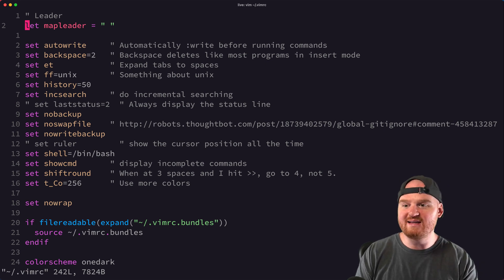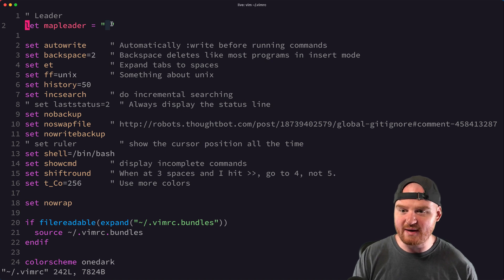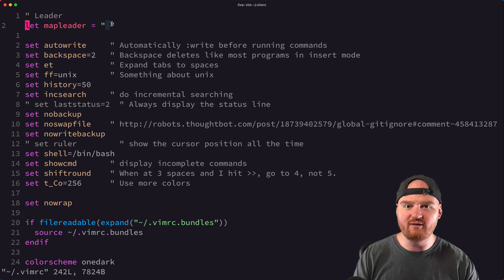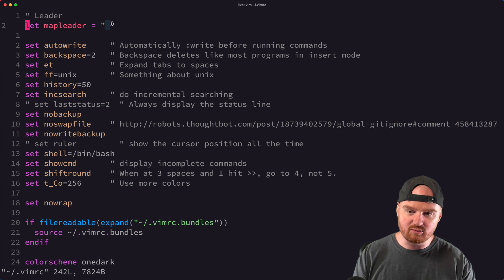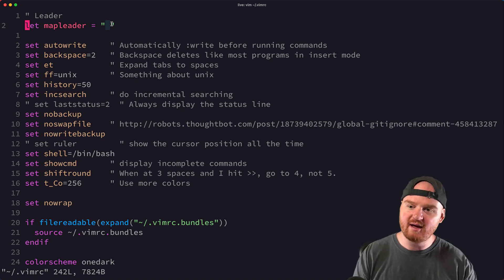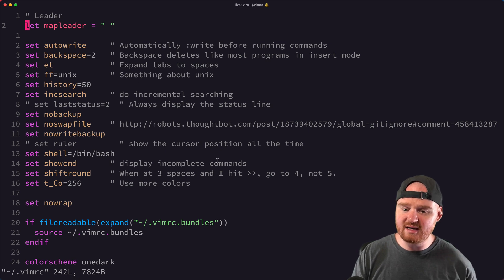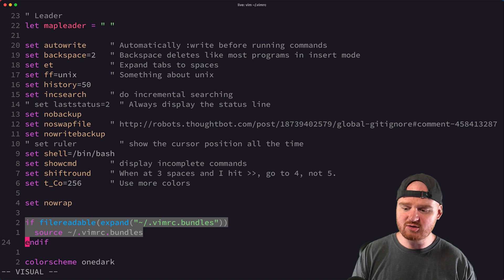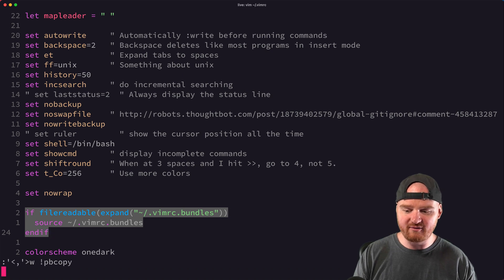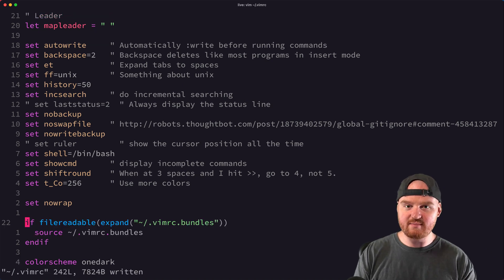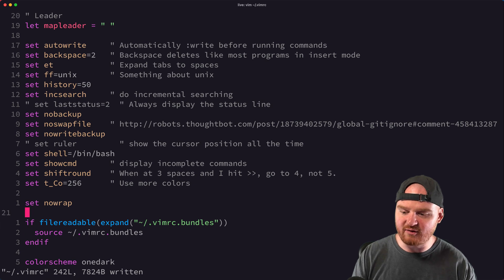The first one is to map my leader key to Space. You've got two thumbs right there on the space bar when you're on the home row, and it's really easy to reach the space bar plus any other key on the keyboard. I also load my VimRC.bundles from another file, keeping my plugins organized inside of a separate file.